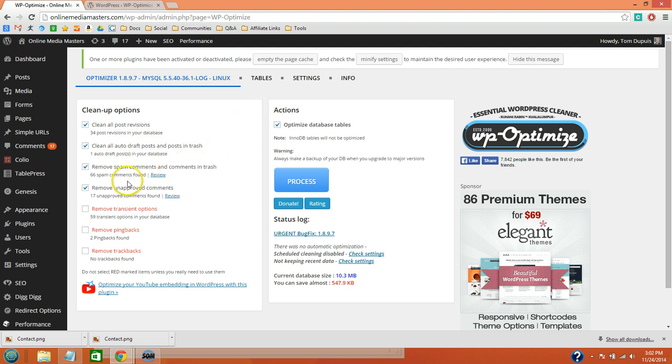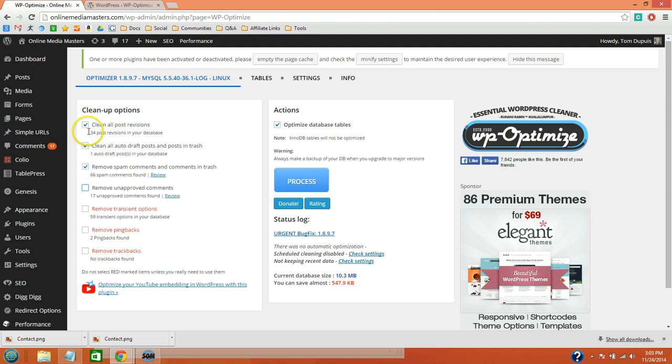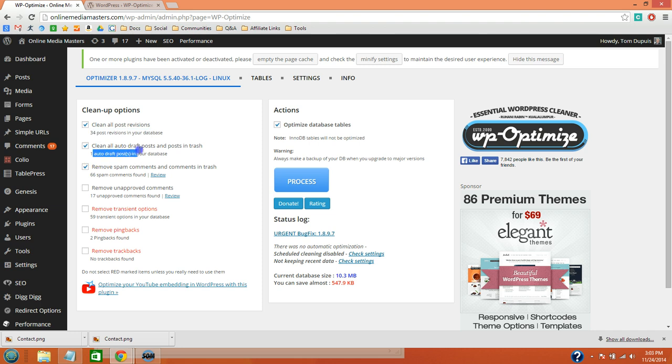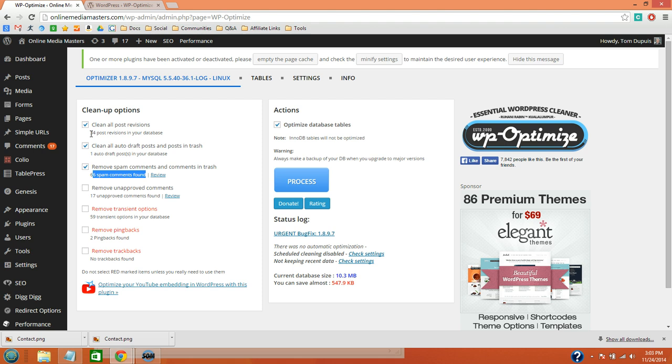So I like to have this one deselected, and then just do these three. So basically, you can see WordPress automatically stores post revisions in your database, as well as auto-draft posts, as well as your spam folder. And none of these you really need, unless you do go back and restore earlier versions of your posts. But most people don't, and these are just added milliseconds to your load time.